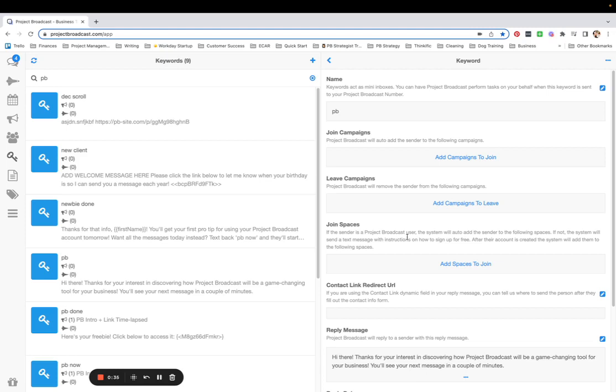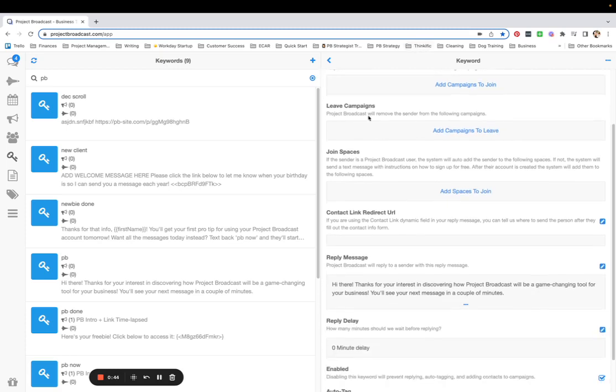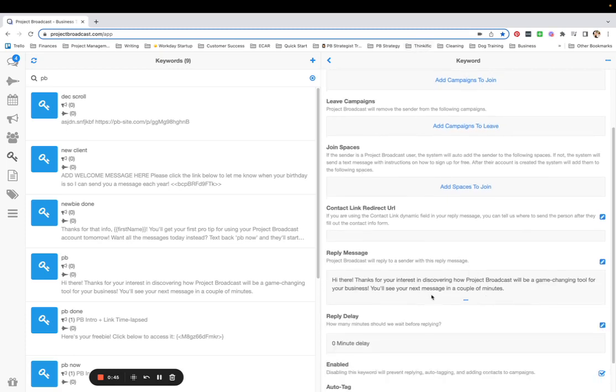What I want to happen automatically is they get added to a campaign that I have set up when they text PB. So I already have my PB keyword here and I added a little reply message that just says, hey, thanks for your interest in this. You're going to see your next message in a couple of minutes.